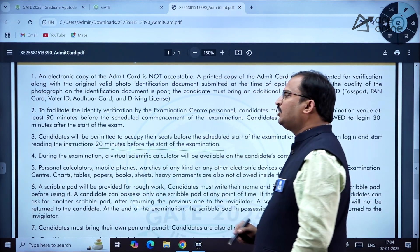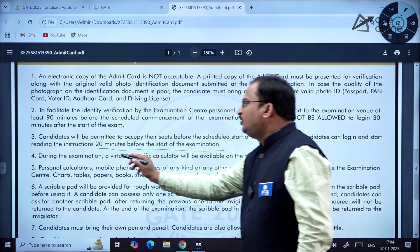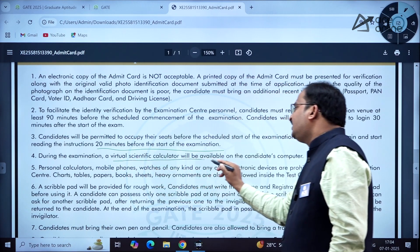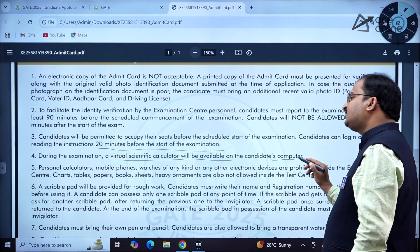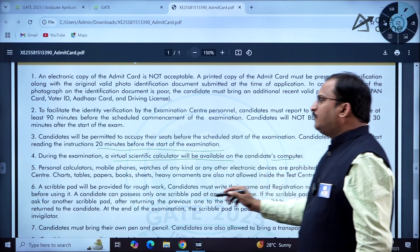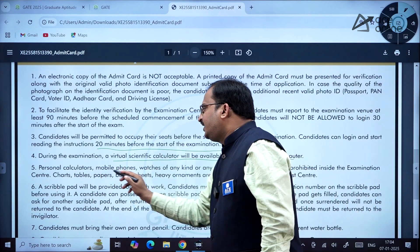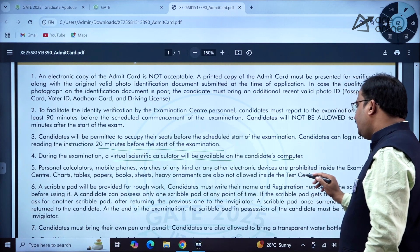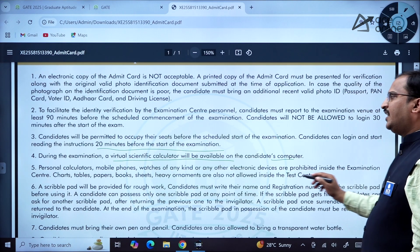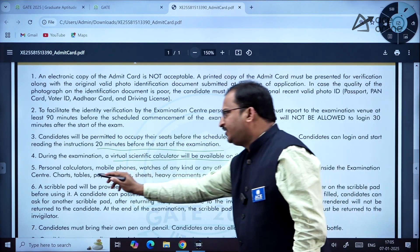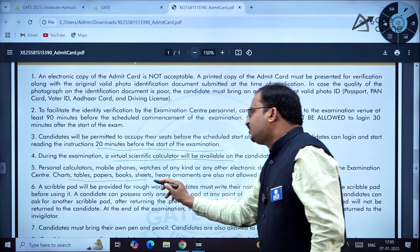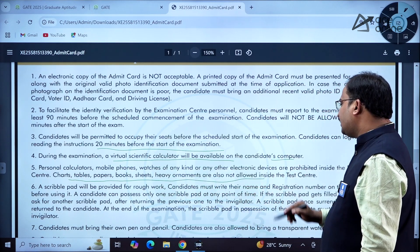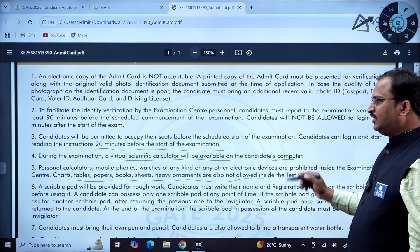During the examination, a virtual scientific calculator will be available on the candidate's computer. Personal calculators, mobile phones, watches of any kind, and any other electronic devices are prohibited inside the examination center. Charts, tables, papers, books, sheets, and heavy ornaments are also not allowed inside the test centers.